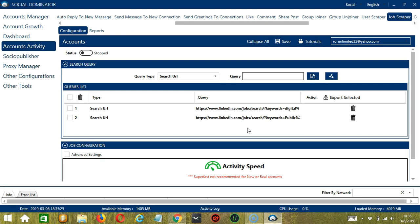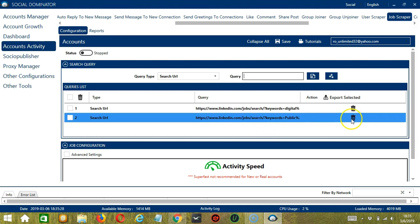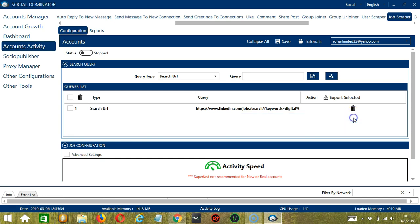If you want to delete a query from the list, simply click the Trash Bin button on the right side of the query you want to remove. Let's say the second one, click it, and it's gone.